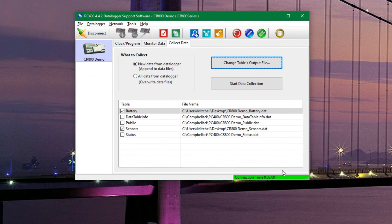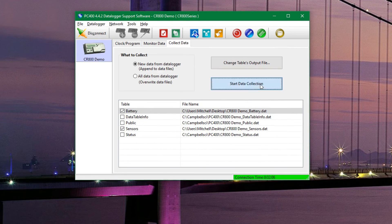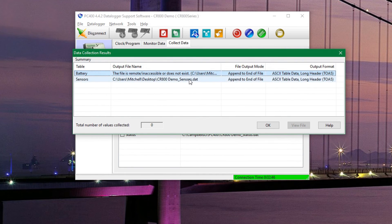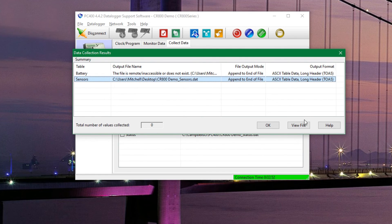Once that is done, we can click on start data collection, which will actually download the tables. They're already downloaded, so we can hit OK here if we want to, or we can click on view file to actually see the data that we retrieved.